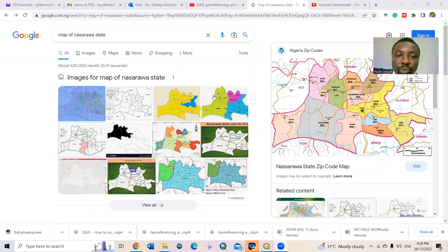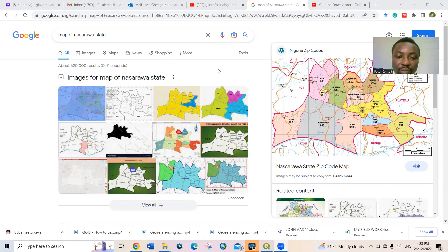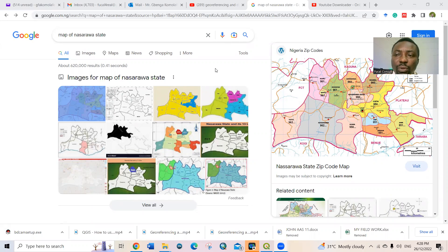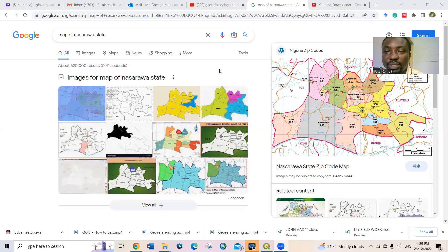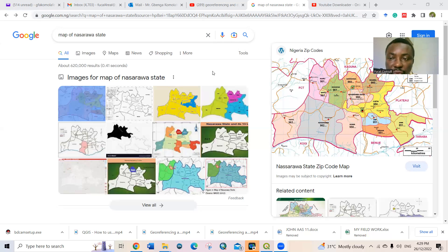I want to show you how to georeference and digitize a map using QGIS. Sometimes people want to get a particular map or location but the shapefile of that location is not available. Once you can lay hands on a scanned map of that particular area, you can georeference the scanned image to produce the GIS work you want — a study area map or related GIS output.